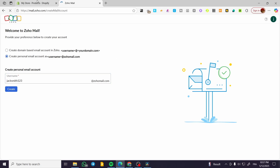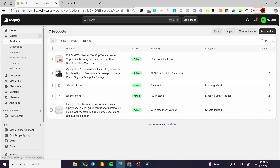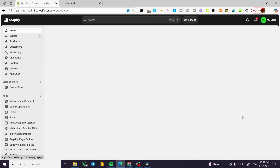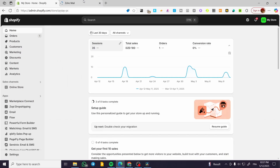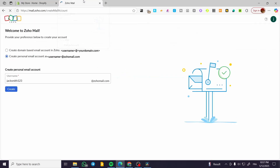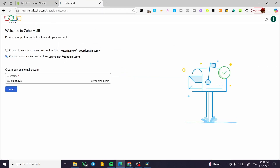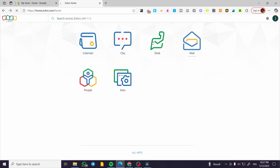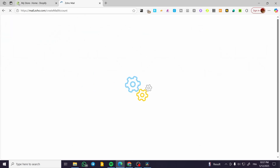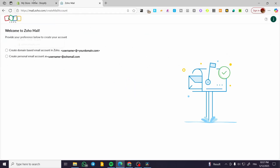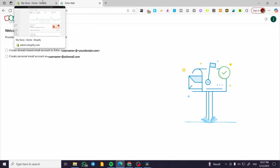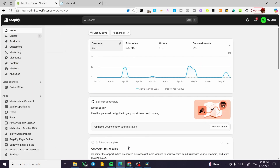Now we're going to head over to Shopify. As you can see, this is my Shopify store. Now basically this is the Zoho Mail — we're going to wait for the account to be created. As you can see, it is going to take a little bit of time, but it is okay. You need to bear with the process. Now back to the Shopify store.